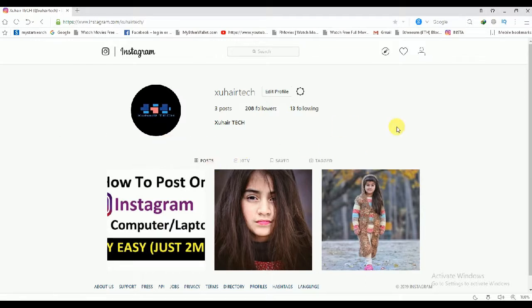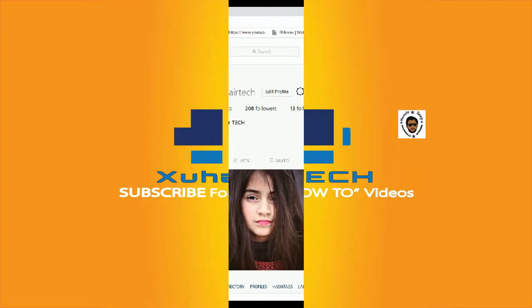I hope that you have liked this video. Please subscribe to my channel for more interesting videos. Take care, thank you.